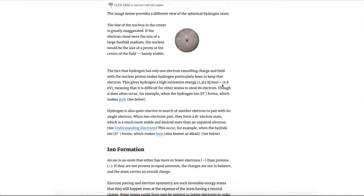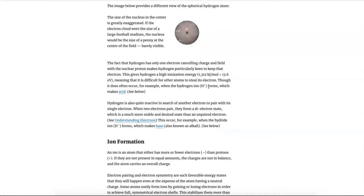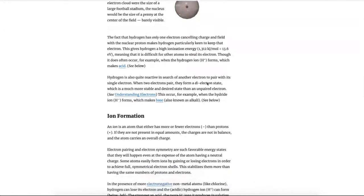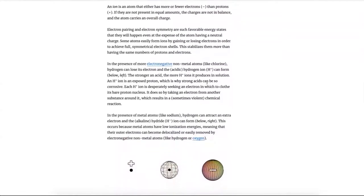Hydrogen only has one electron, and therefore it's very eager to keep that one electron, which means it has a high ionization energy — a large amount of energy is required to steal that electron away from the hydrogen atom.